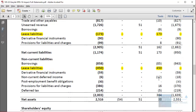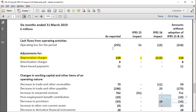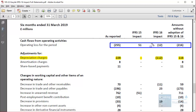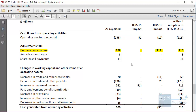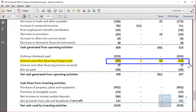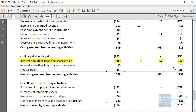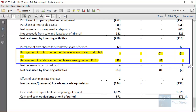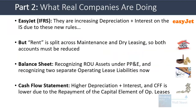On EasyJet's cash flow statement, net income is slightly lower but mostly due to other items, not IFRS 16. Depreciation is now higher, and interest has also increased due to the interest element of these capital leases. Under cash flow from financing, there's now a repayment of the capital element of leases arising under IFRS 16, which did not exist before under the old system.